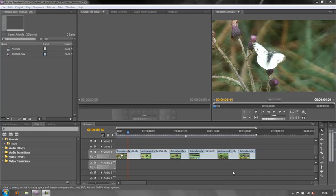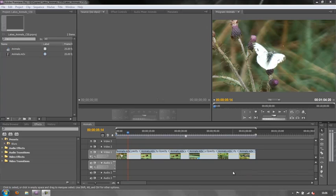Hello and welcome to this short tutorial, which is really a tip on how to edit source footage with effects already applied. Now this is just a quick tip.